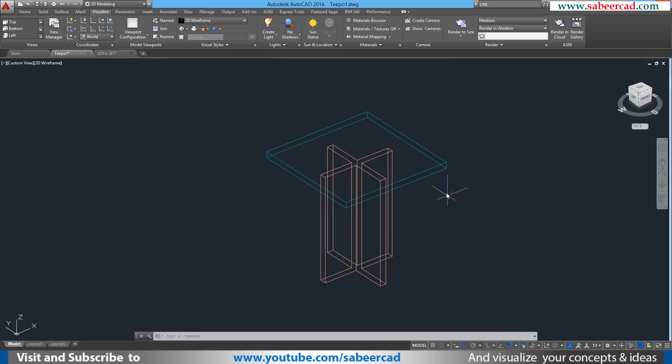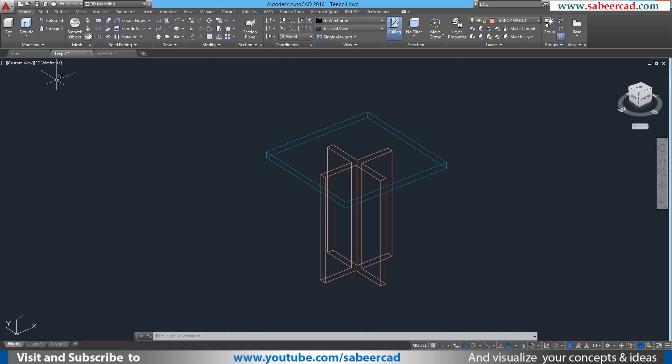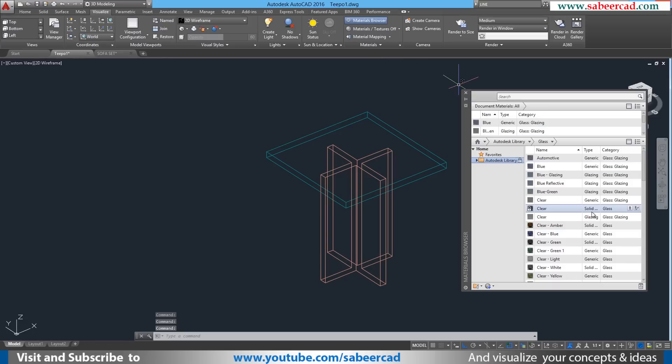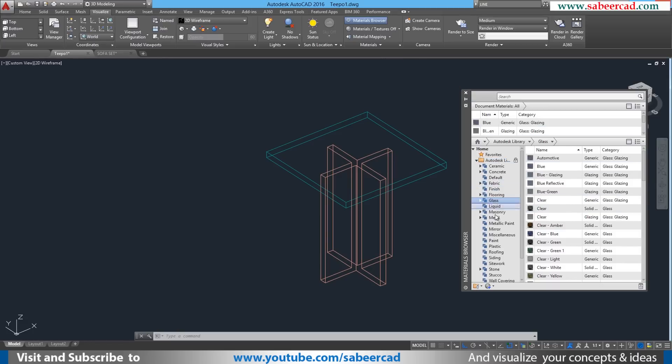Next I'll assign a glass finish to the teapoy top. For that I'll go to the visualize tab and I'll select the material browser. So material browser will give you a list of materials in AutoCAD. In the Autodesk library you have a number of materials which are meant for various applications.